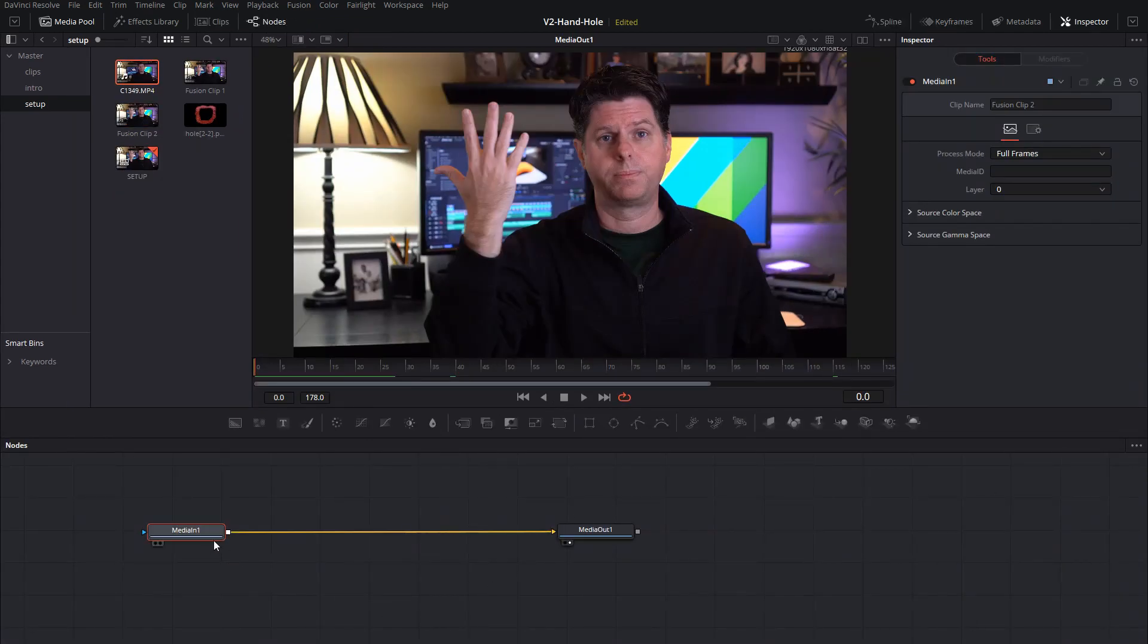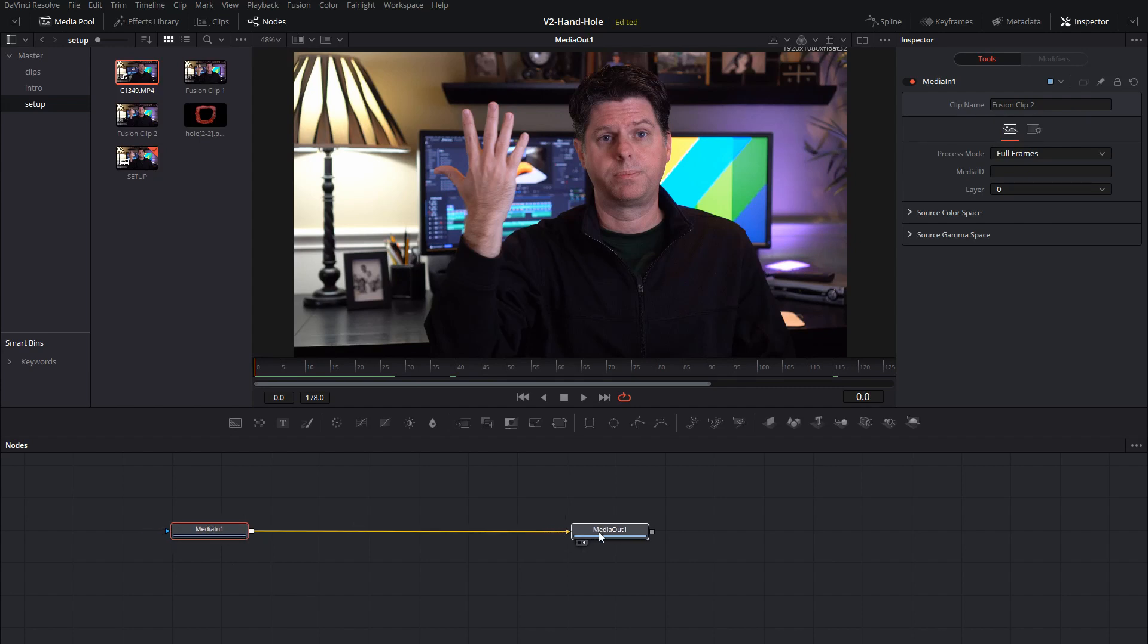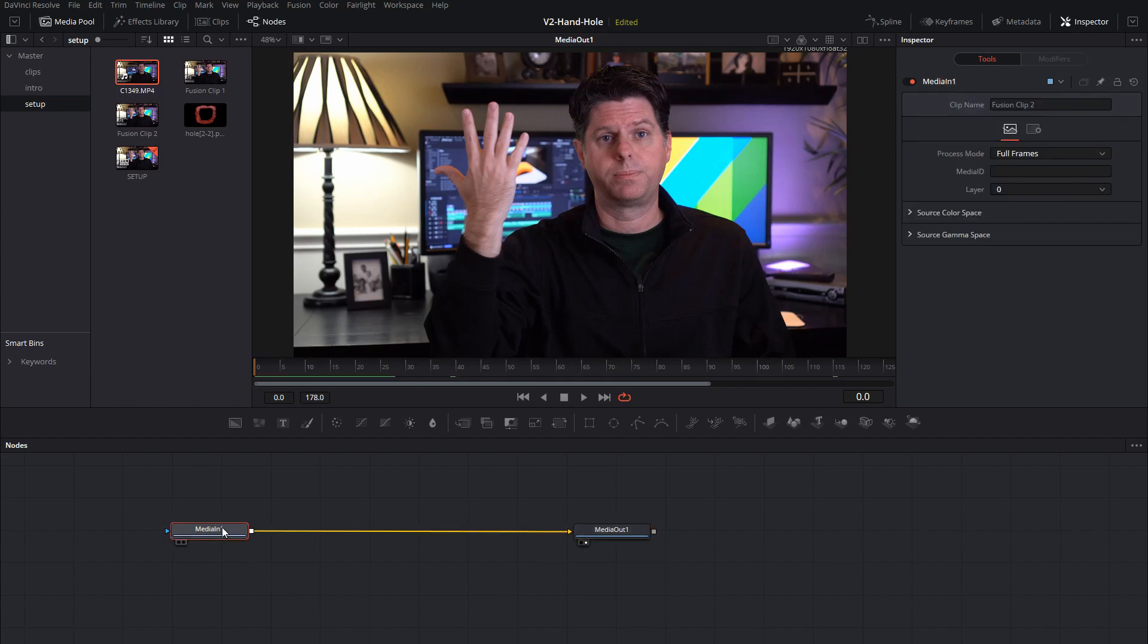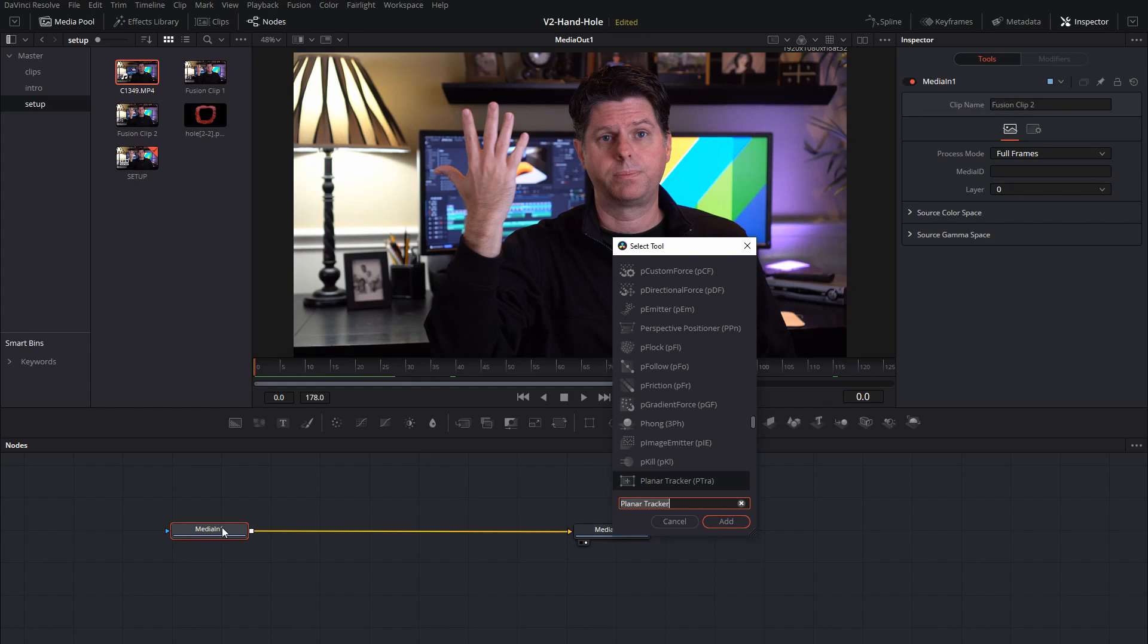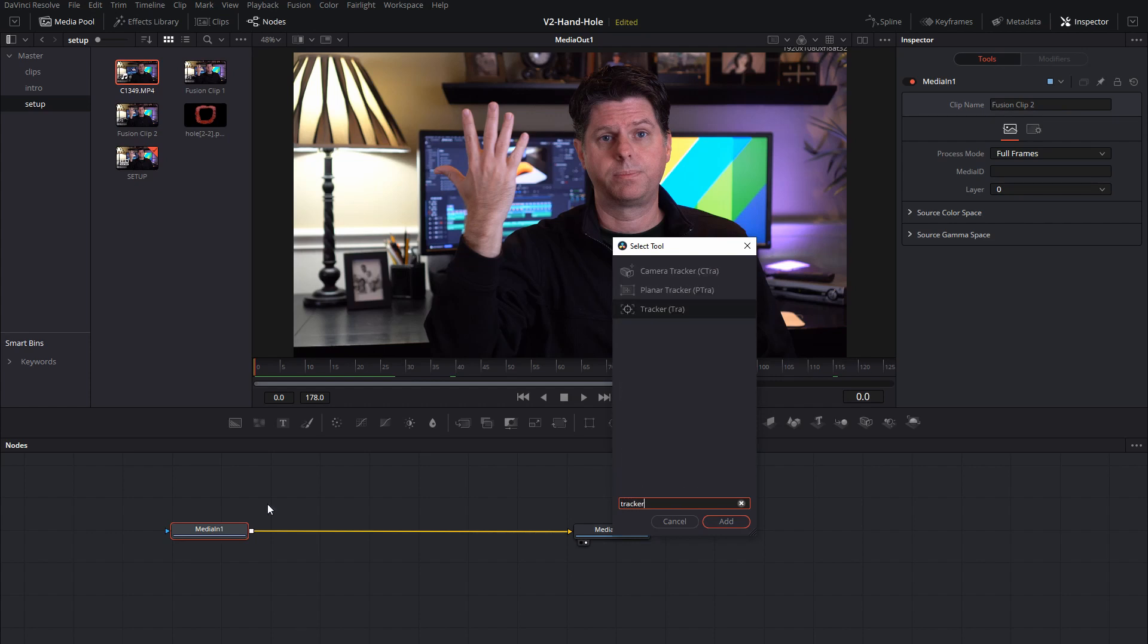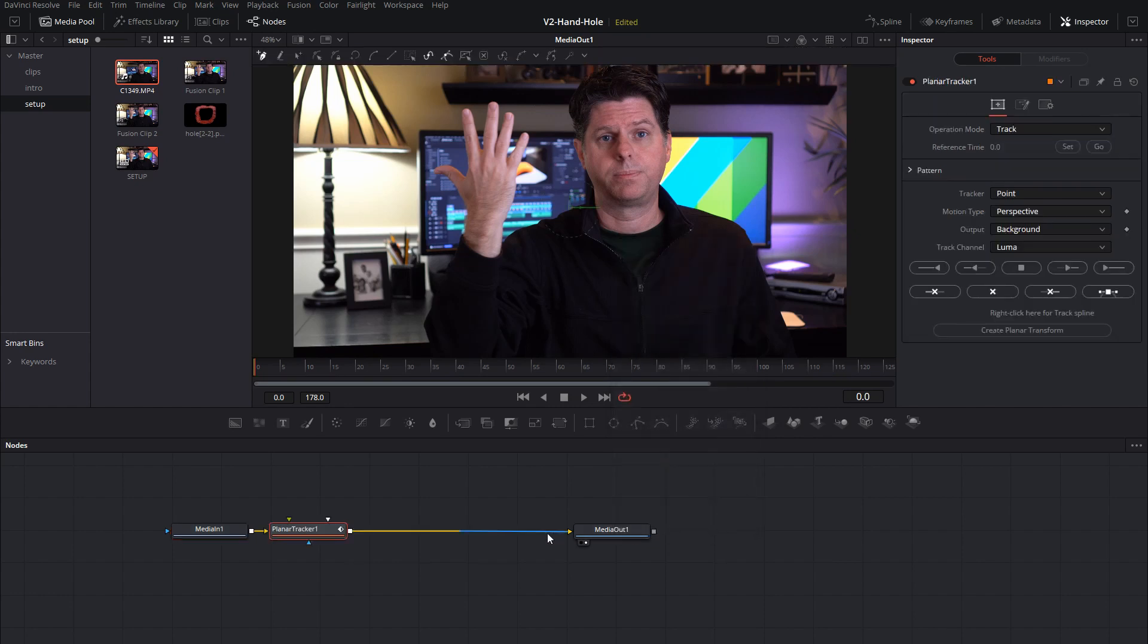Okay, we have the clip in fusion, we have the media in and media out. First step is to create a planar tracker so that we can track the movement of my hand. We'll click control space, add the planar tracker, and move that over.